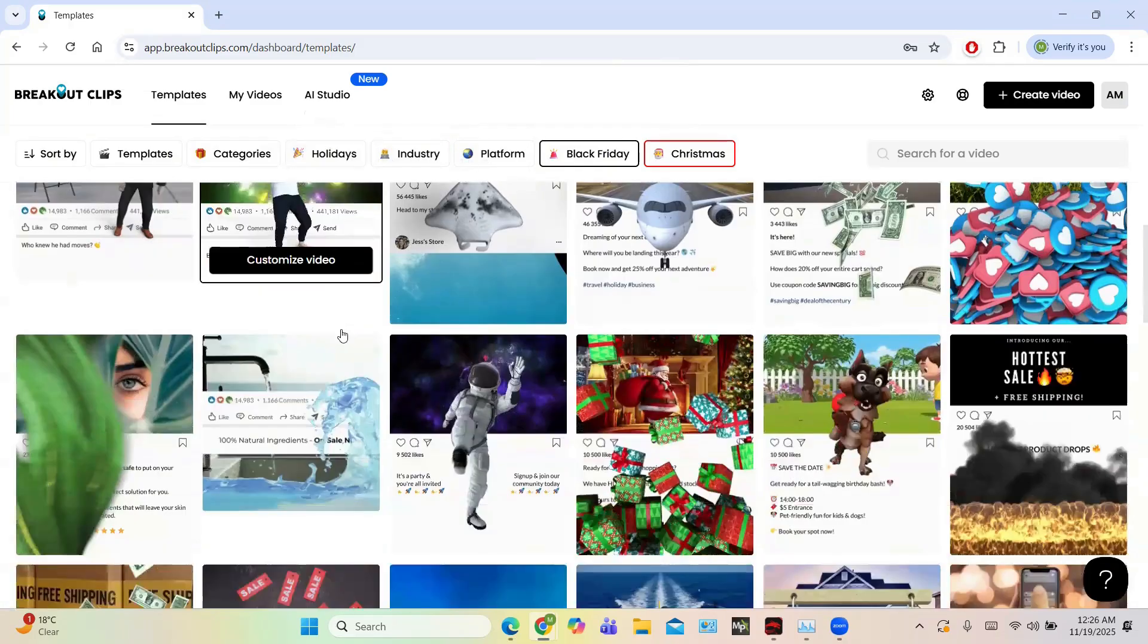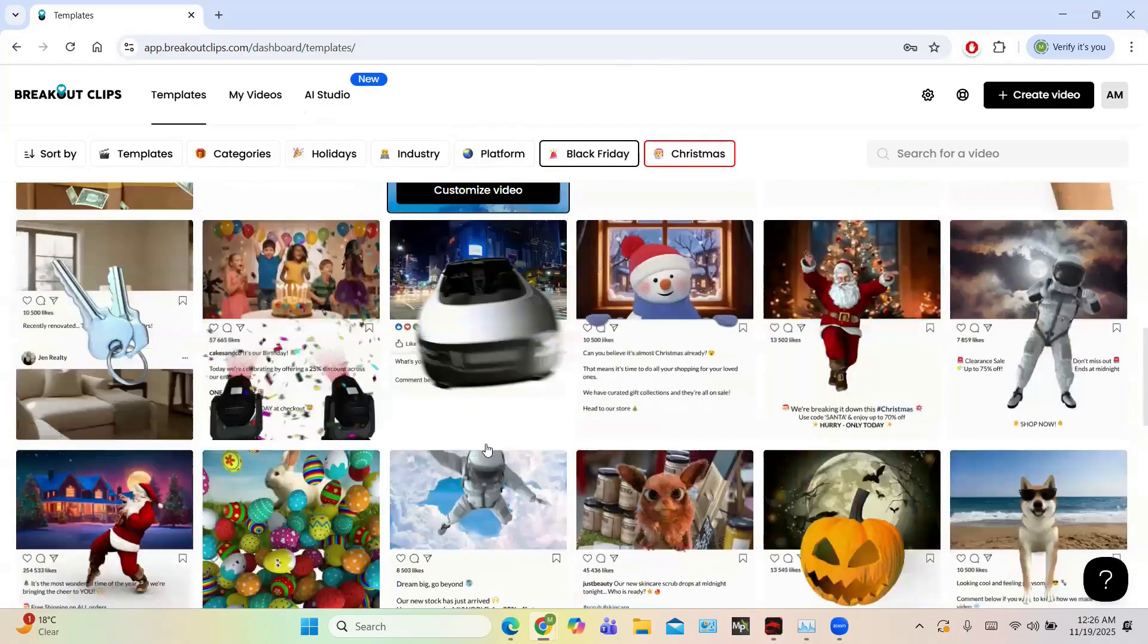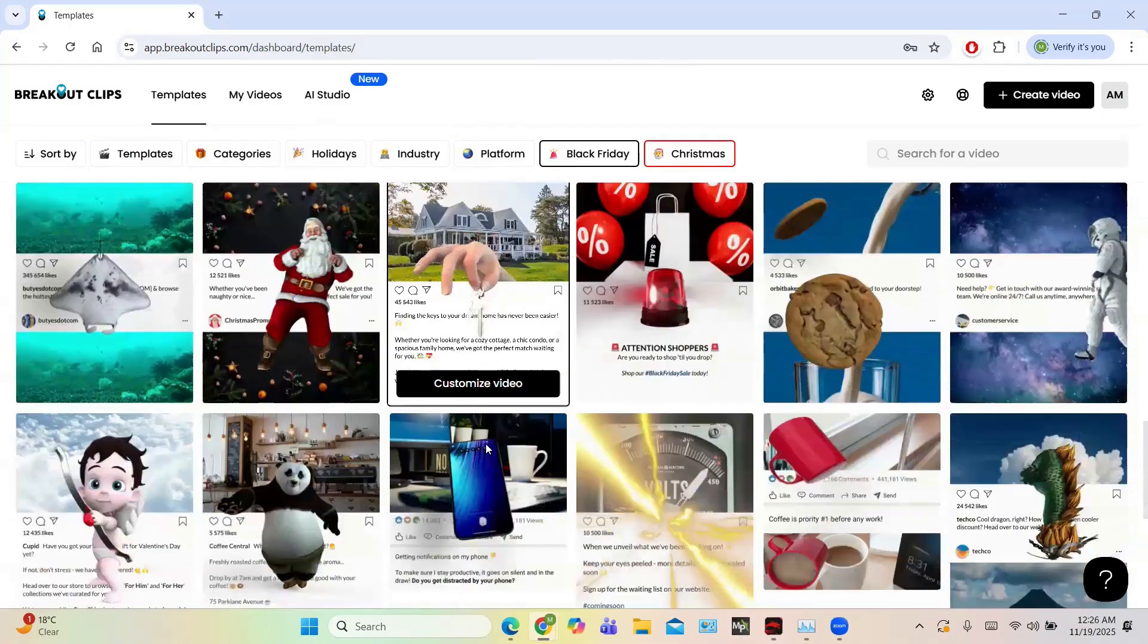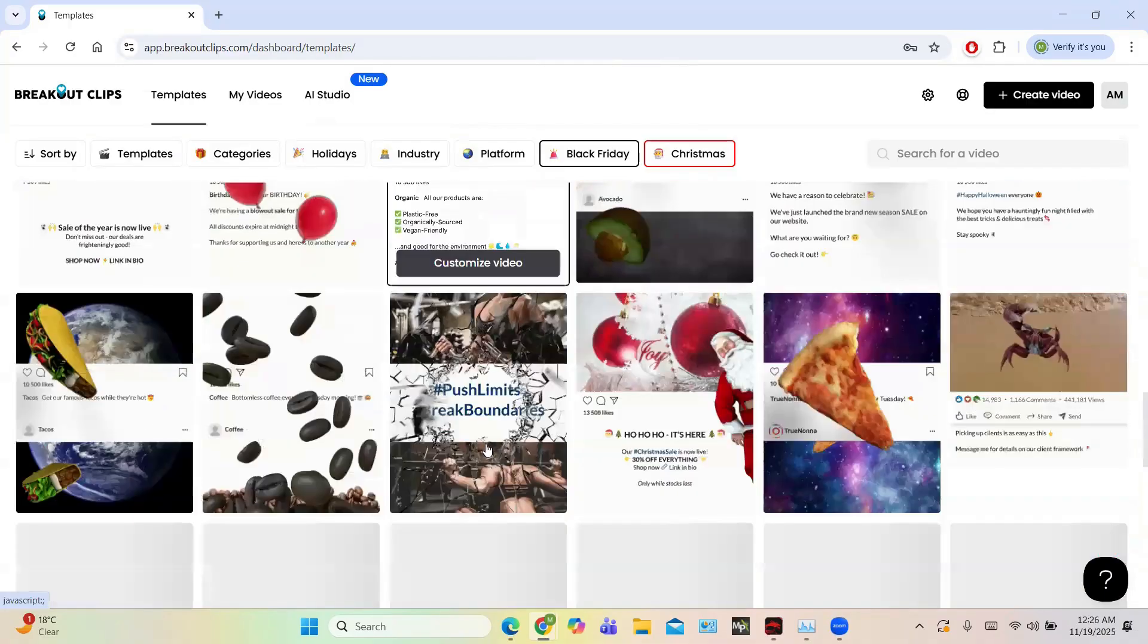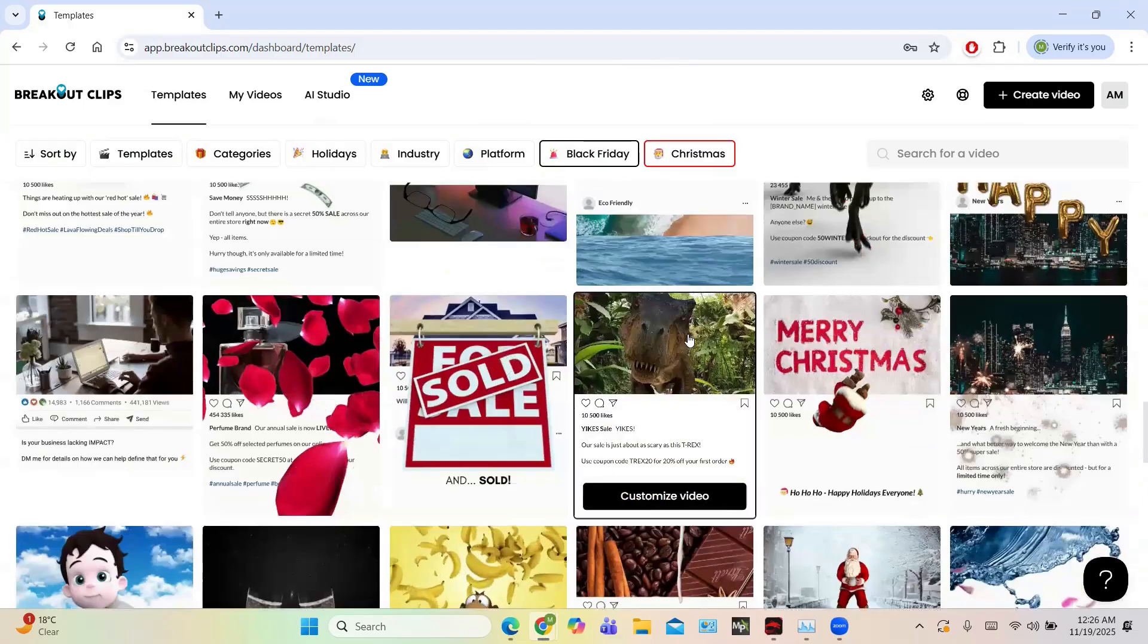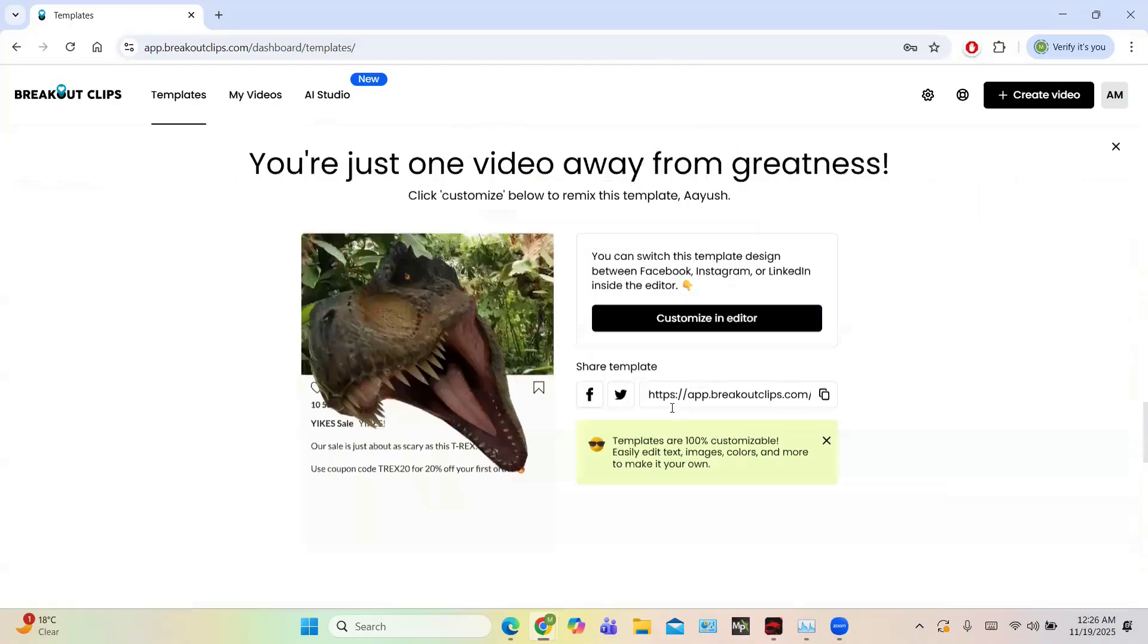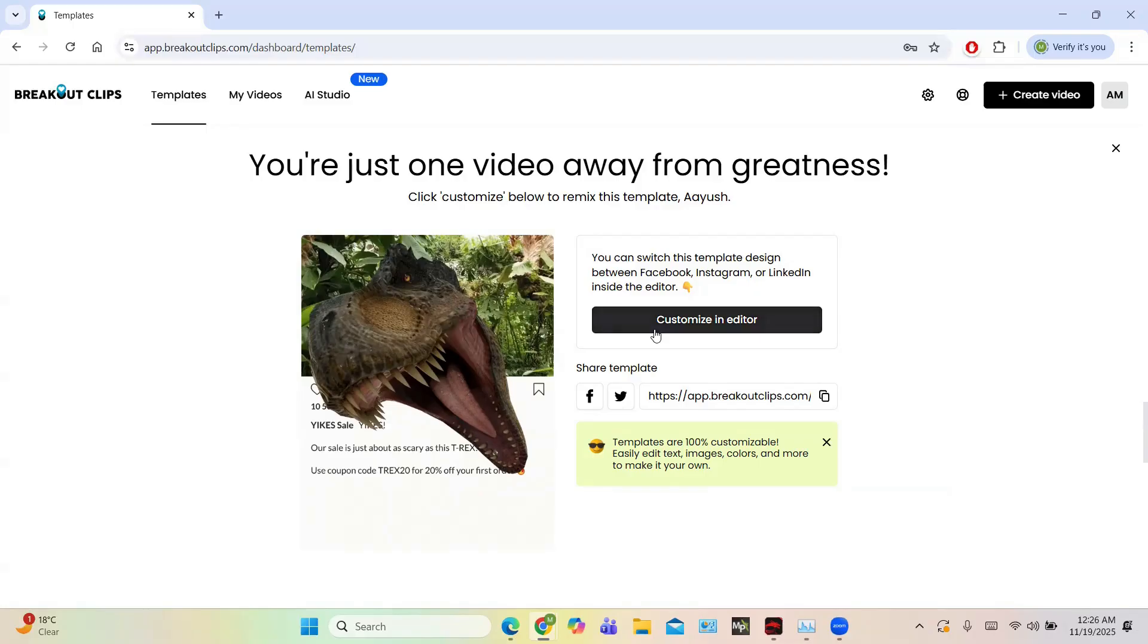So let me create one video. For example, I want to create the video and you can see a lot of templates. I am particularly interested in dinosaur templates, so just click on it. So this template can be used in Facebook and then Twitter. You can switch this template to design between Facebook, Instagram or LinkedIn. So just click on customize.